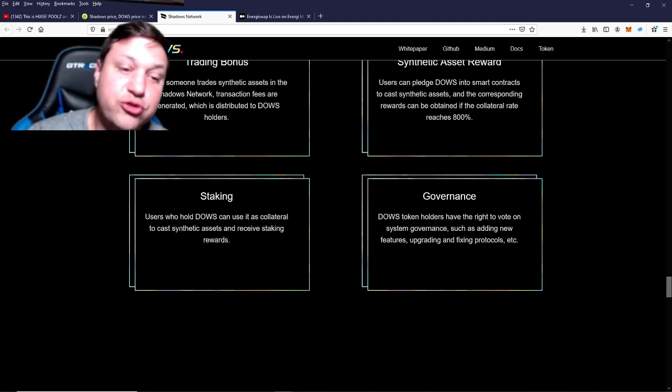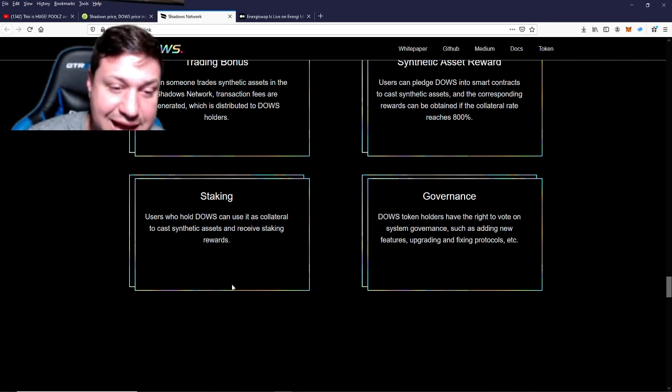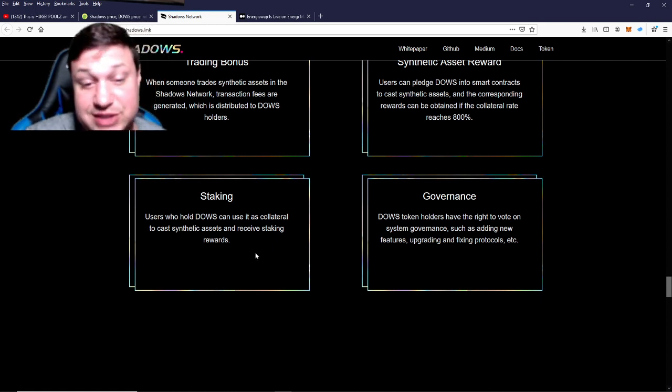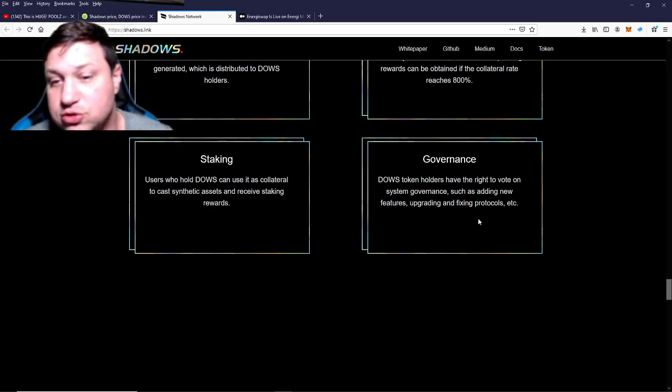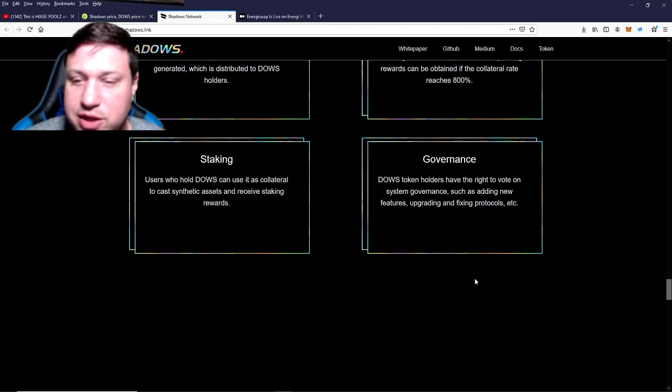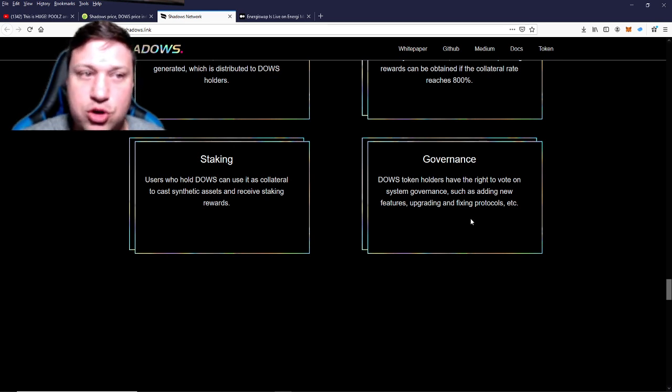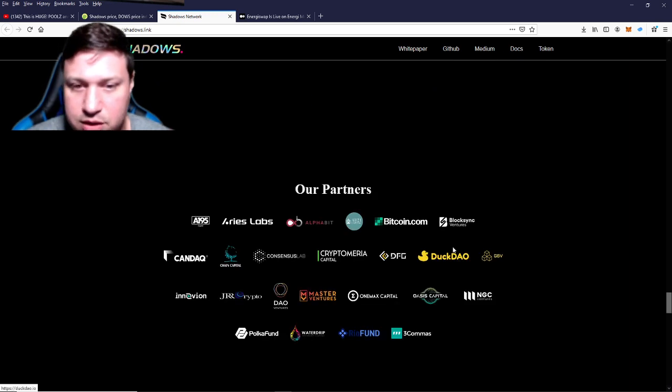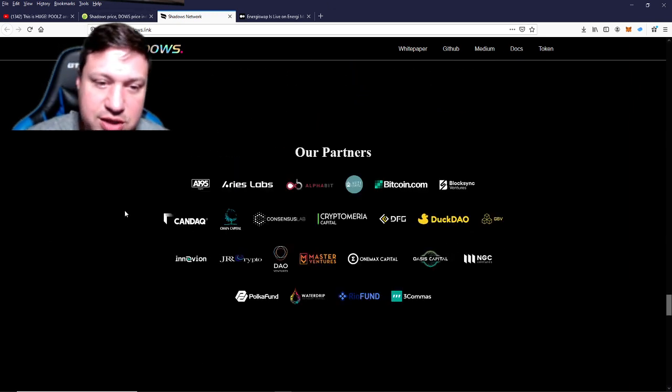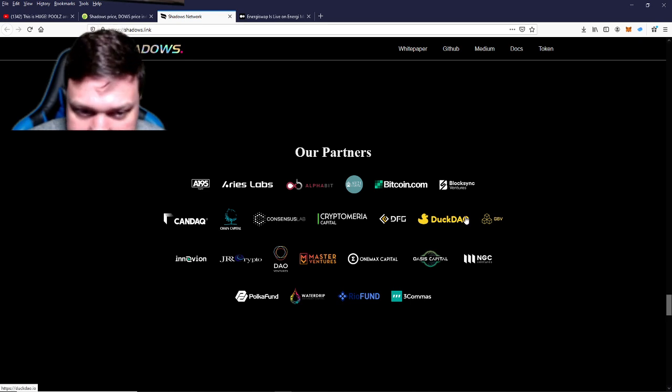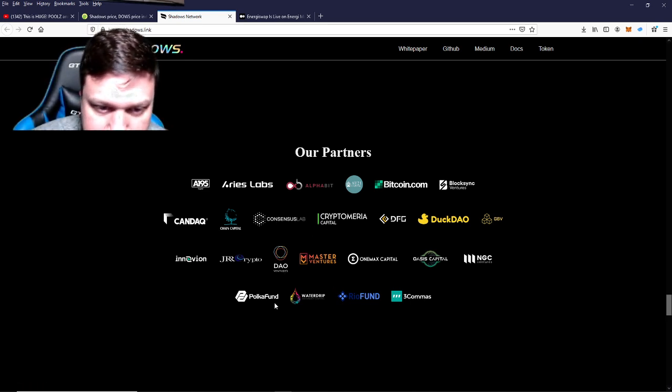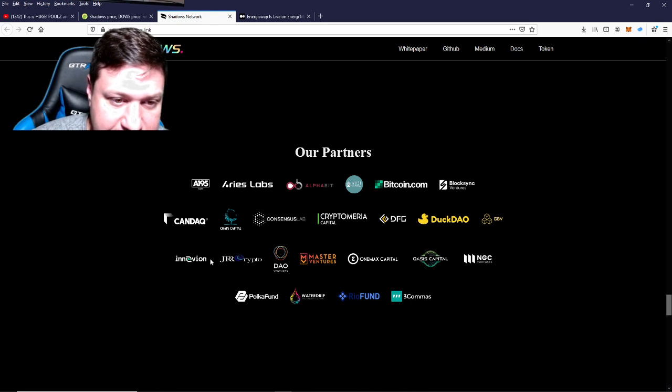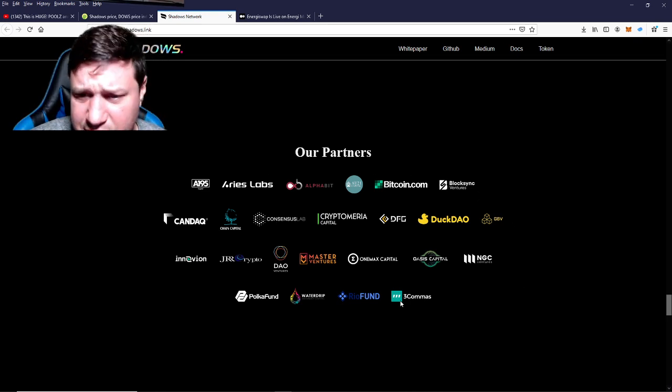Governance—DOWS token holders will have the right to vote on system governance, such as adding new features, upgrading and fixing protocols, etc. Look at their partners: lots and lots of partners—DuckDAO, Paid Network, Rio Fund, PolkaFoundry, CoinDax, tons and tons of partners.